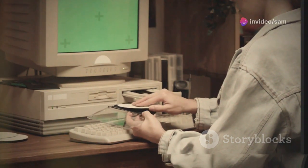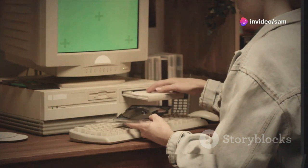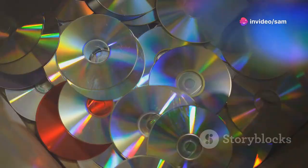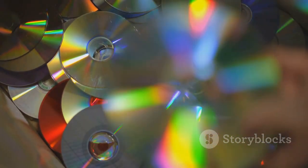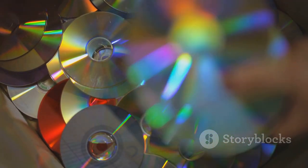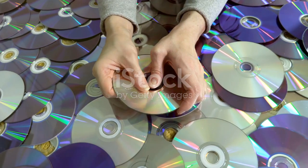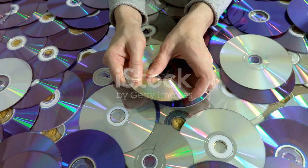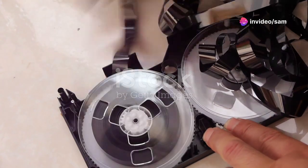I bet you didn't know that tracking down old software could be this epic. Let me take you on a journey. I was hunting for the CD-ROM of the Real-Time Animation Toolkit in C++. Two books later, I still had no luck. Damaged CDs both times. Total bummer, right?